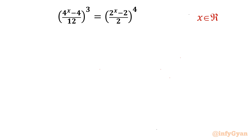Welcome back to Infigyan, my dear friends. Today in this video we are solving one very interesting exponential equation: (4^x - 4)/12 whole cubed equals (2^x - 2)/2 whole to the power 4. We have to find out the real solutions in x.